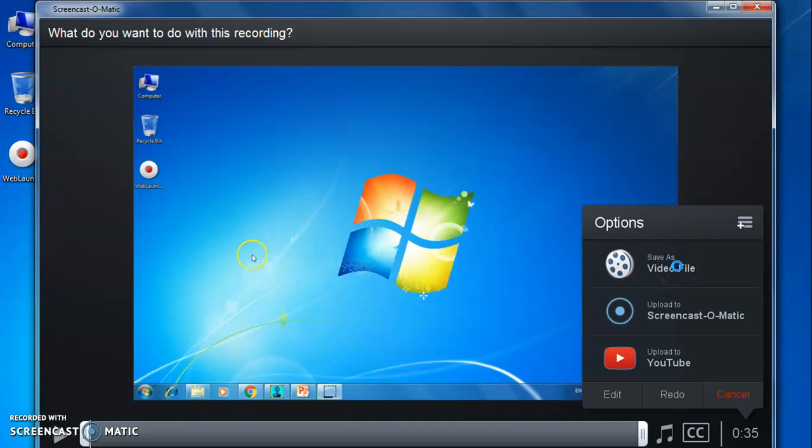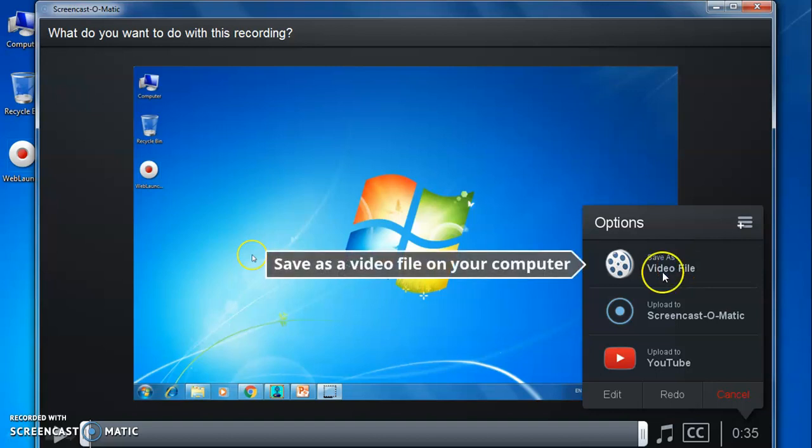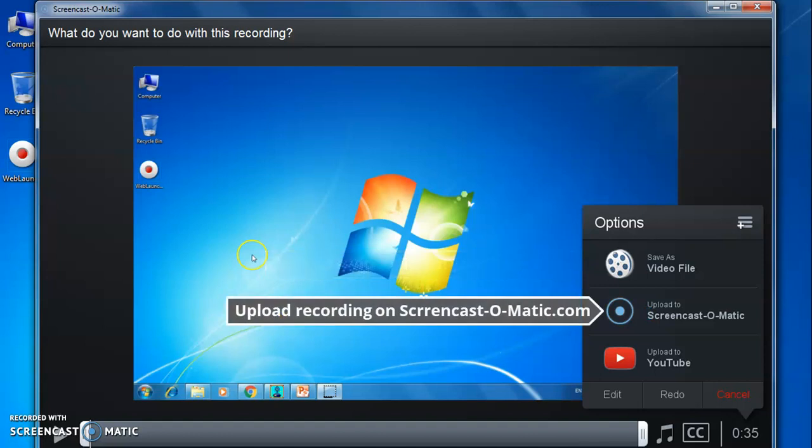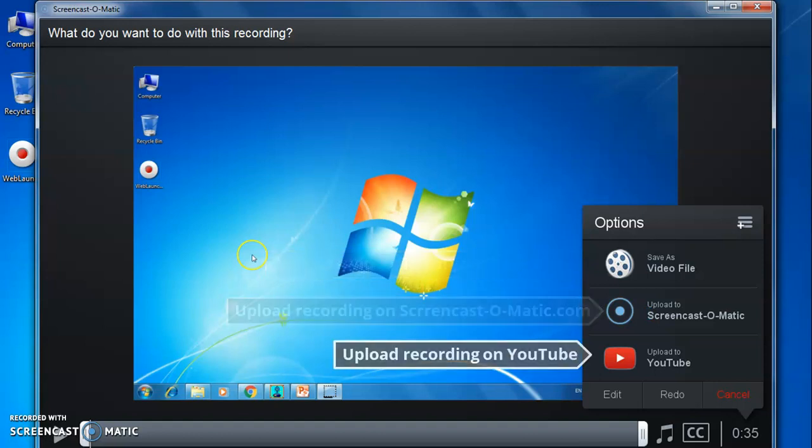Save as a video file on your computer, second option is upload to Screencast-O-Matic.com, third option is upload video on YouTube.